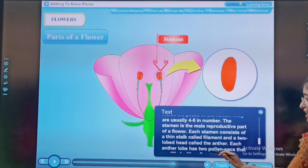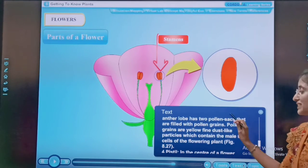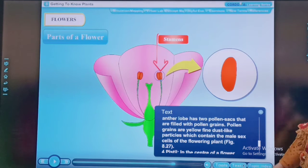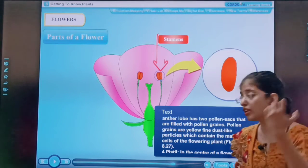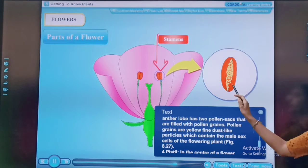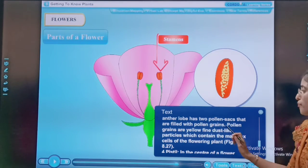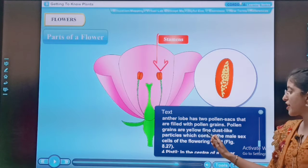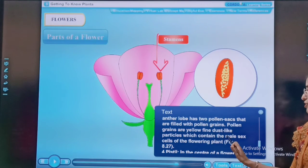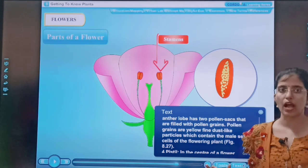Each anther lobe has two pollen sacs that are filled with pollen grains. The pollen grains are yellow fine dust-like particles which contain the male cells of the flowering plant.